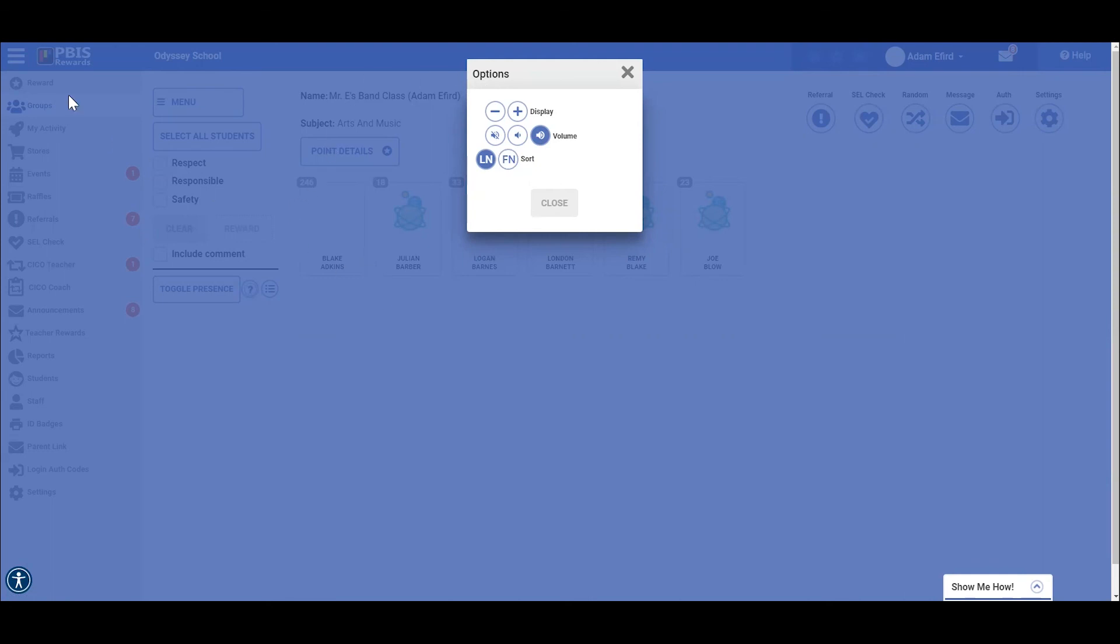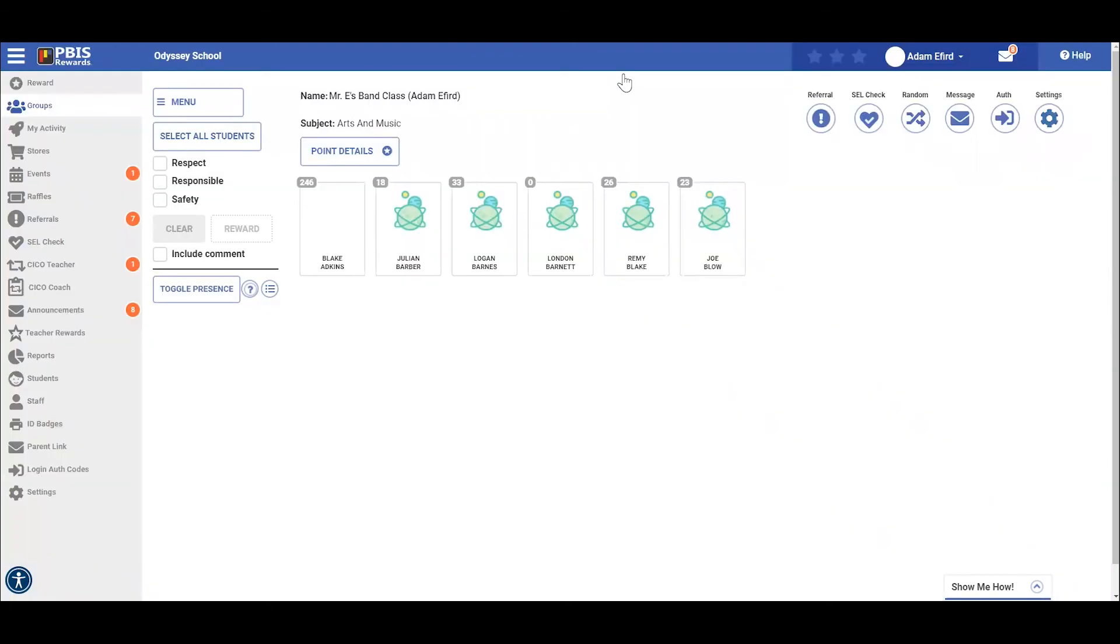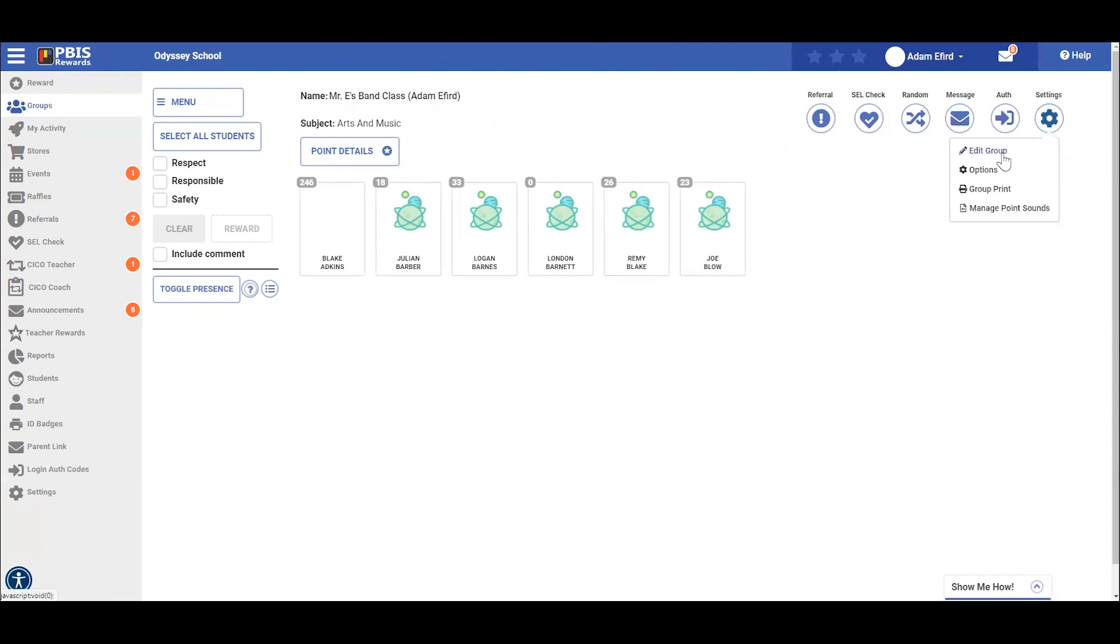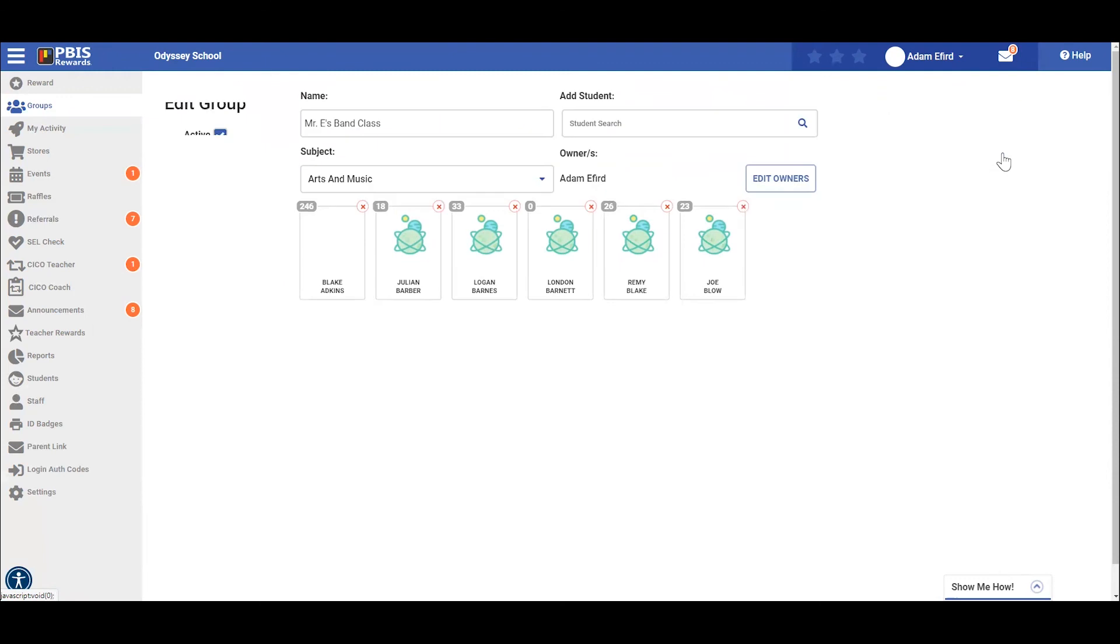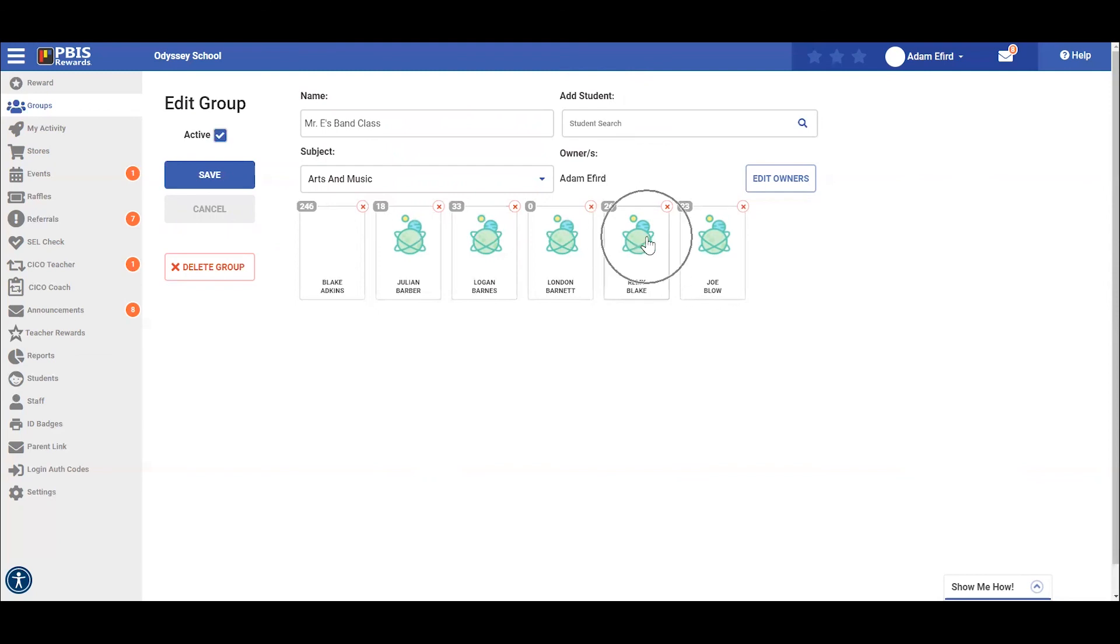We can also add students to our group by selecting settings and edit group. From here, we can add students or remove students from our groups.